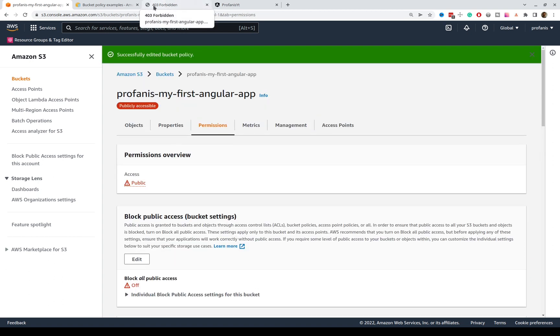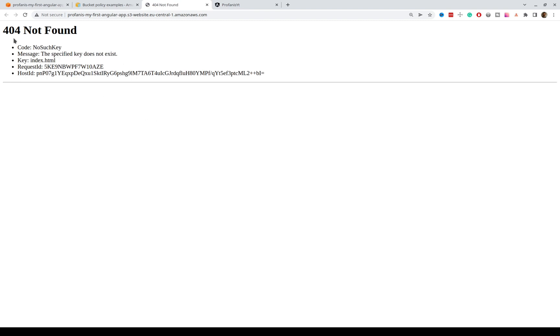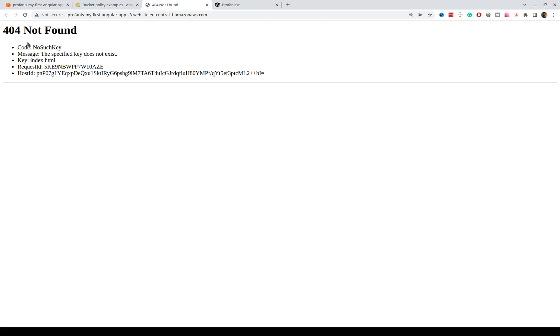Let's go to this tab, which is 403, and try to reload. Nice. So, what we can see is now 404, which means that we haven't uploaded something yet, and this is more than fine. And how can we upload, how can we deploy our application?